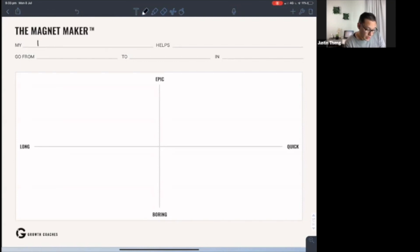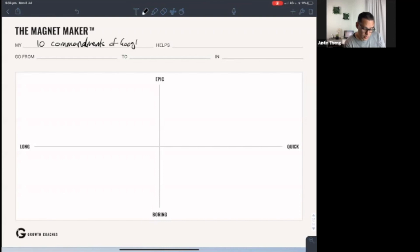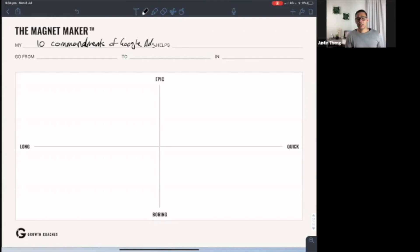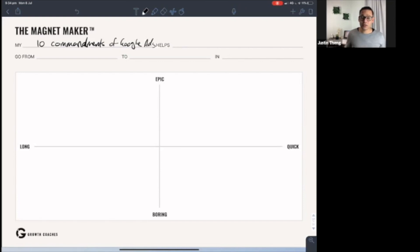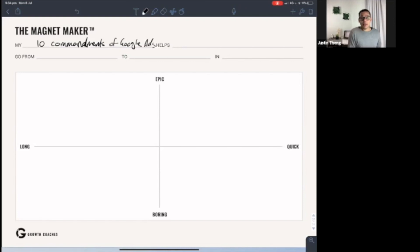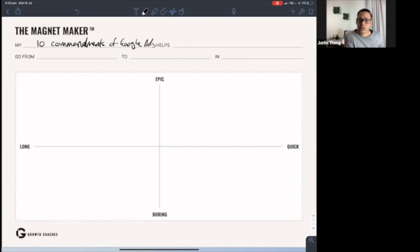How do you know if a lead magnet is going to work? Well, let's start by naming it. So let me go, the 10 commandments of Google ads. Give it a really sexy title, something that people go, yeah, I want that. If you're not sure, ask the customer. If you were to see this headline for a lead magnet or an offer on my site, would you be interested? Ask the client, getting that feedback is really helpful. But think about what they actually want. What are they looking for?